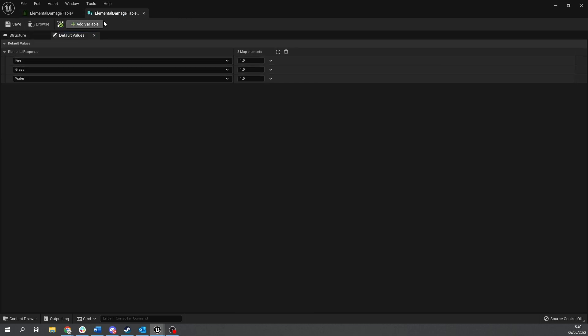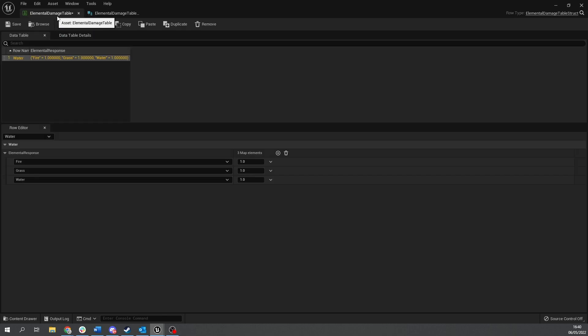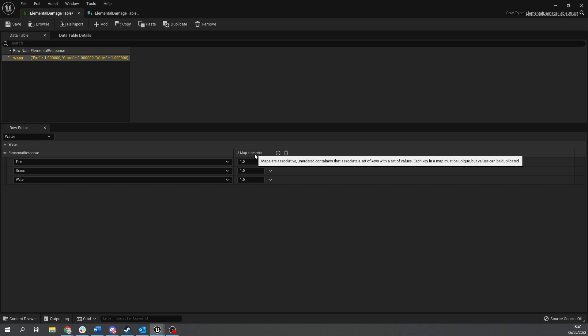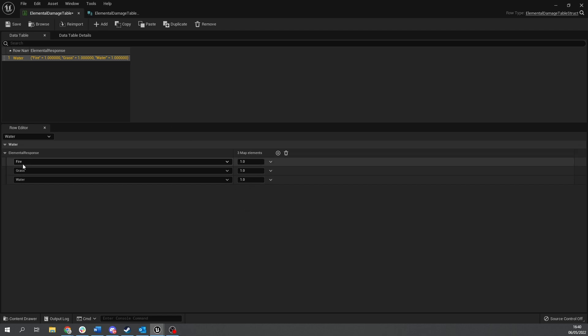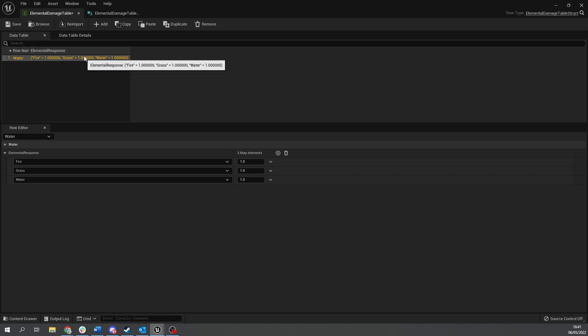So now if I go back to my damage data table here when I make a new row I'm going to have it pre-filled with all elements set to one. So then I just say with water, imagine this row name by the way is incoming damage. So if you get an incoming of water damage what is the response if you're a fire type, water type or grass type.